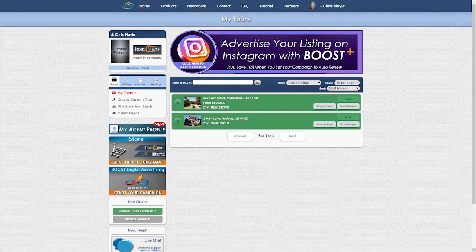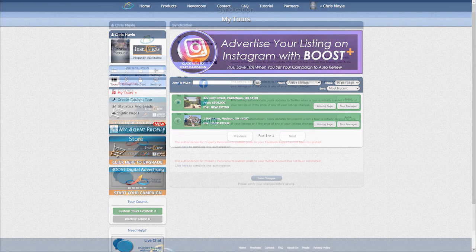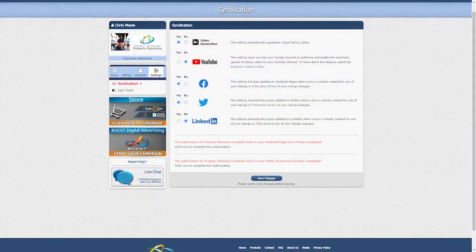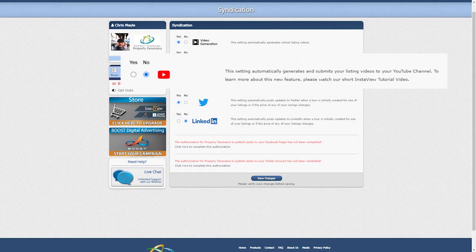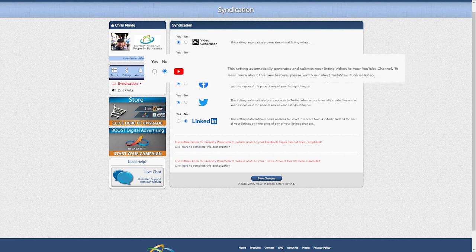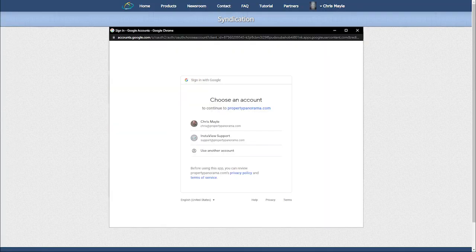log in to your Property Panorama account. Select Settings from the left-hand navigation menu and you will now be on the syndication page. Select Yes for YouTube and follow the prompts to link your desired channel.